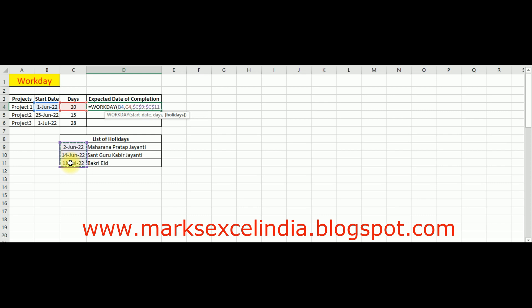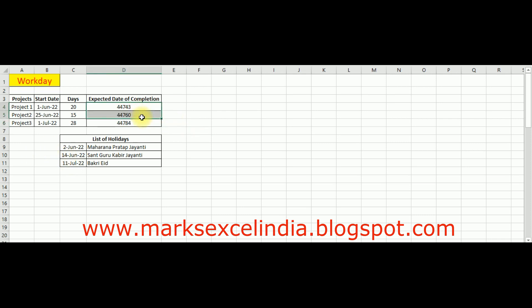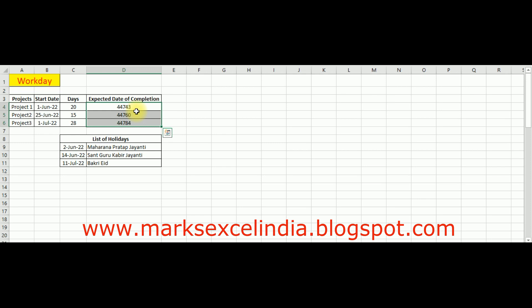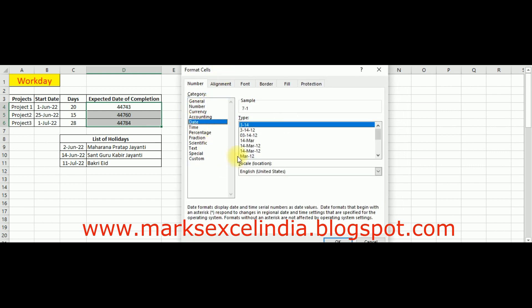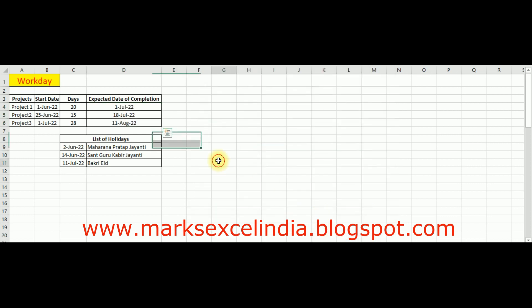जैसे-जैसे यह formula नीचे आएगा, selection shift हो सकता है, इसलिए freeze ज़रूरी है। उसके बाद bracket close करके इसको नीचे तक drag कर लेंगे। अभी यहाँ पर random numbers आ रहे हैं, उसकी वजह यह है कि cell की formatting number पर है। इसके लिए Control+1 press करें, Format Cell का option आ जाएगा। वहाँ से Date select करें, जो भी format चाहिए वो select करें और OK press करें। अब यहाँ date आ चुकी है — इस तरह से WORKDAY function काम करता है।